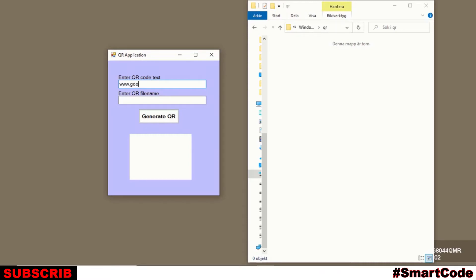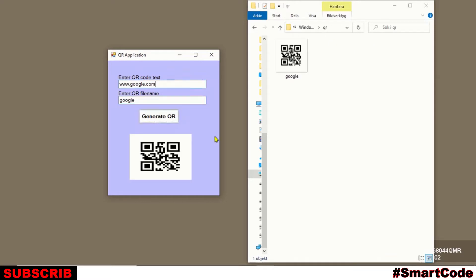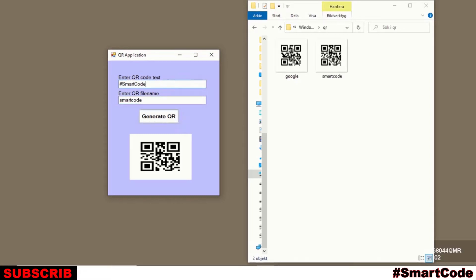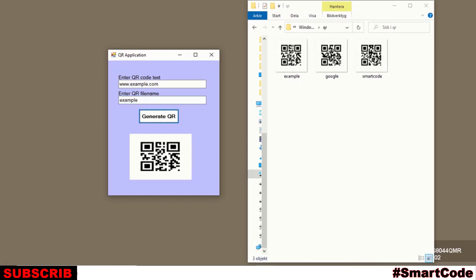Hello everyone and welcome back to Smart Code. Today in this tutorial I'm going to show you how to create QR images using C# Windows Forms and ZXing library. ZXing library is the most popular and widely used library for decoding and creating barcodes like QR codes, Code 128, and Data Matrix. In this tutorial you are going to learn how to install ZXing library in your project and how to generate a QR code using it.